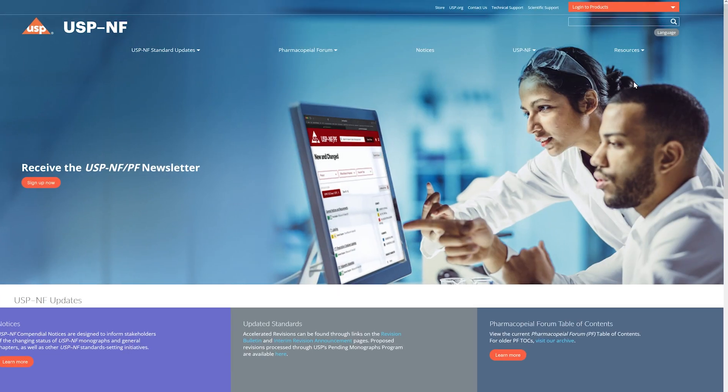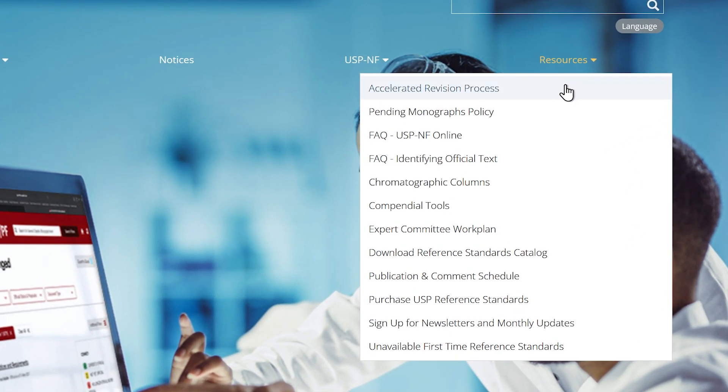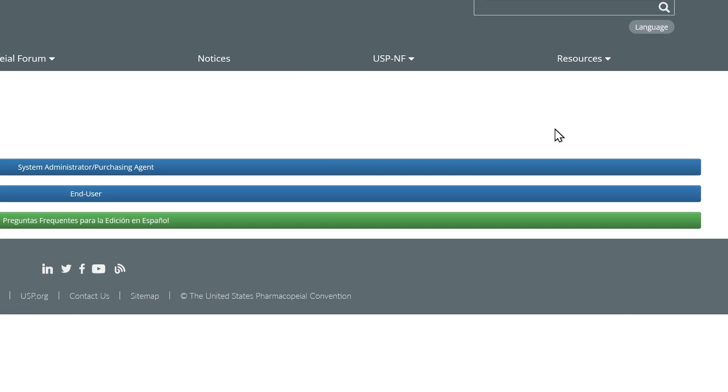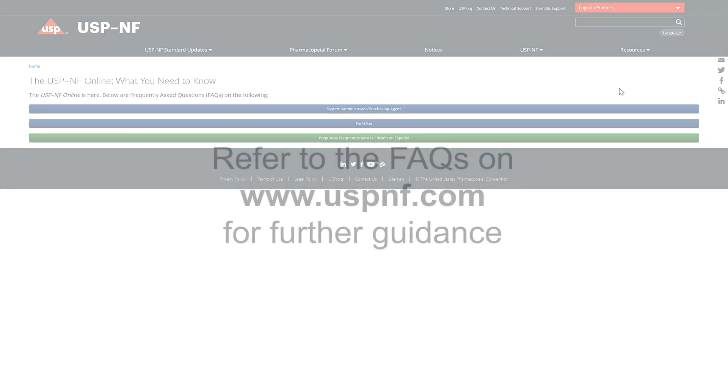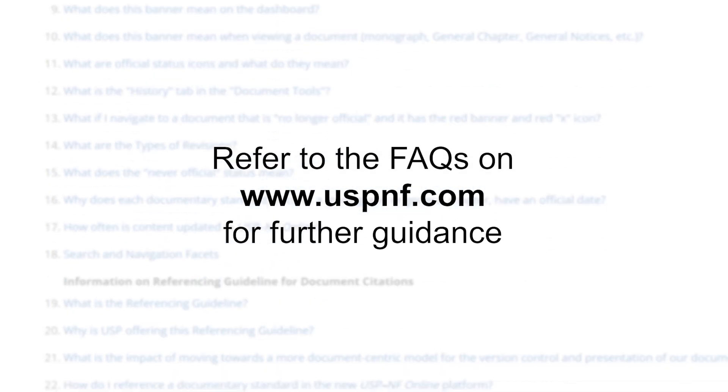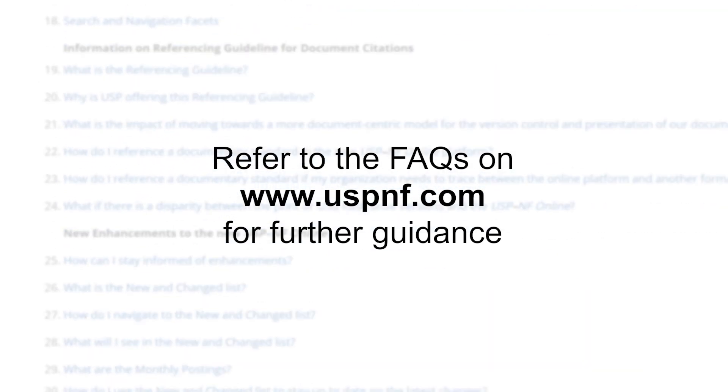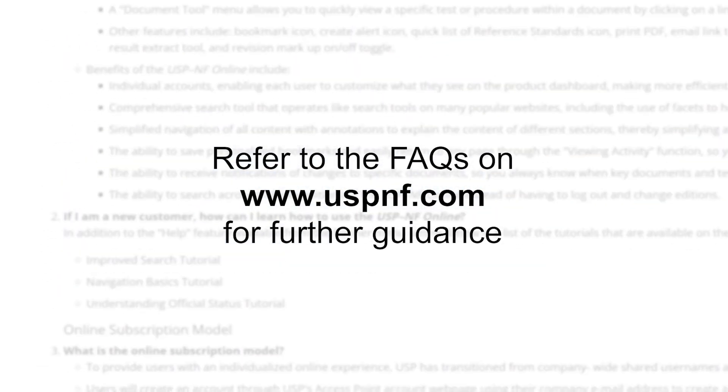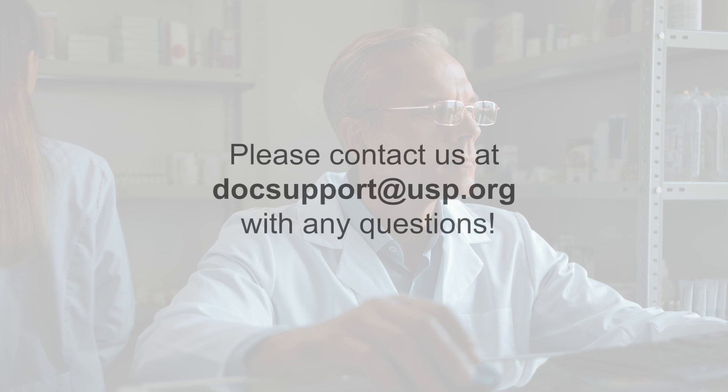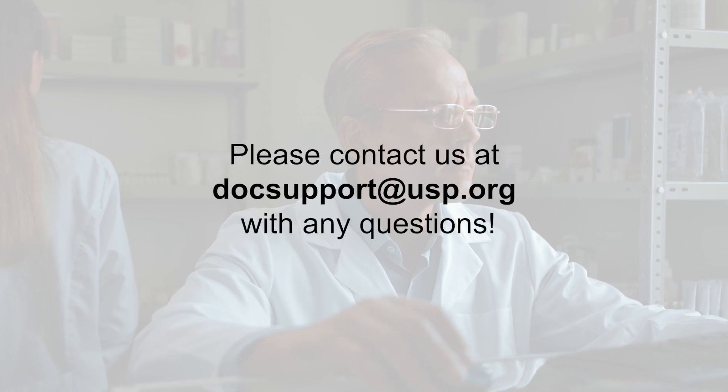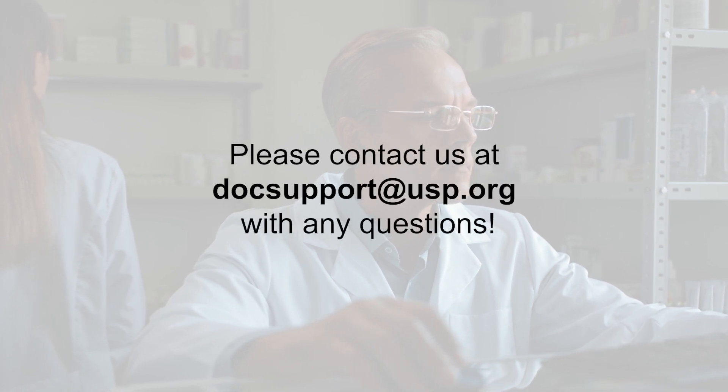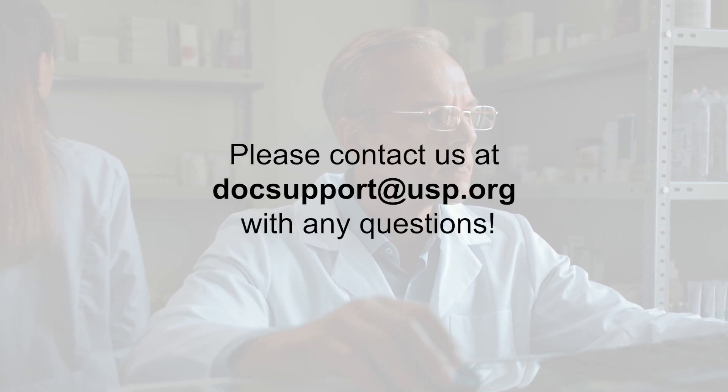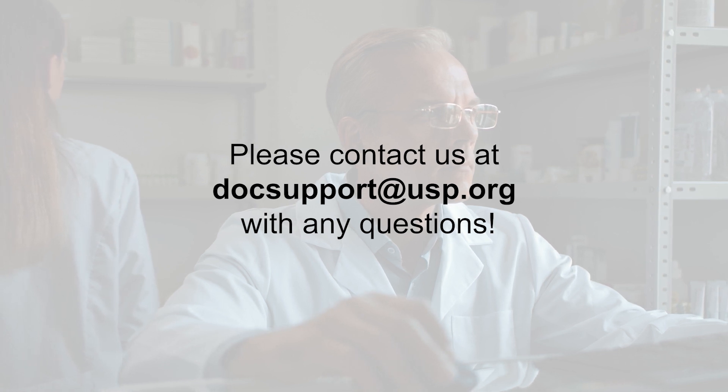If you need more information on official status icons, you can refer to the Frequently Asked Questions or FAQs on www.uspnf.com for further guidance. Thank you for watching this tutorial. If you have any follow-up questions, please contact us at docsupport at usp.org.